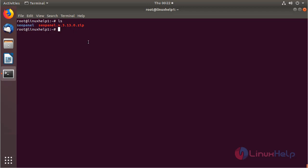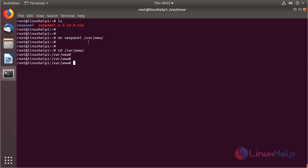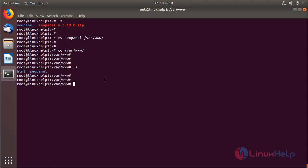Now we have to move this directory into the following path, and here I have to mention a destination. Now I am going to change into that directory and list out the files. Here we can see the CoPanel application directory. Then we have to change ownership and permissions of the CoPanel application directory using the following commands.